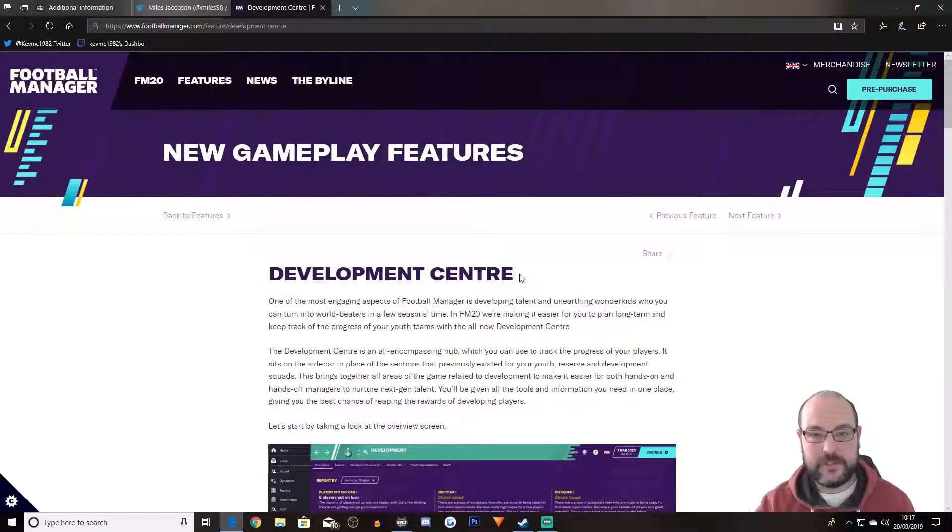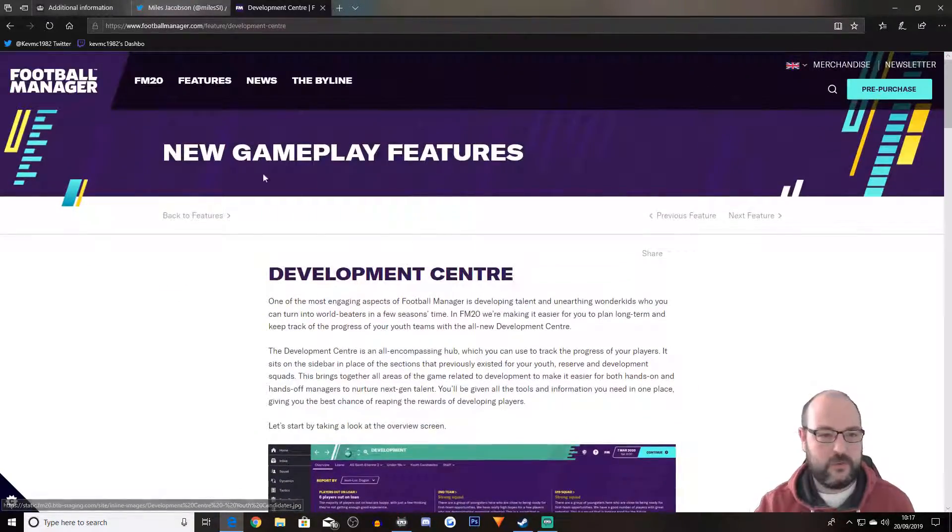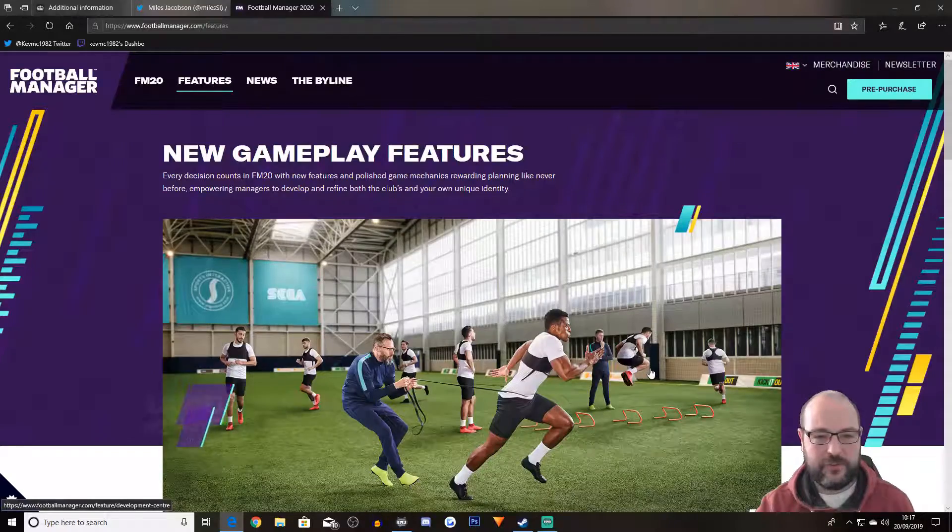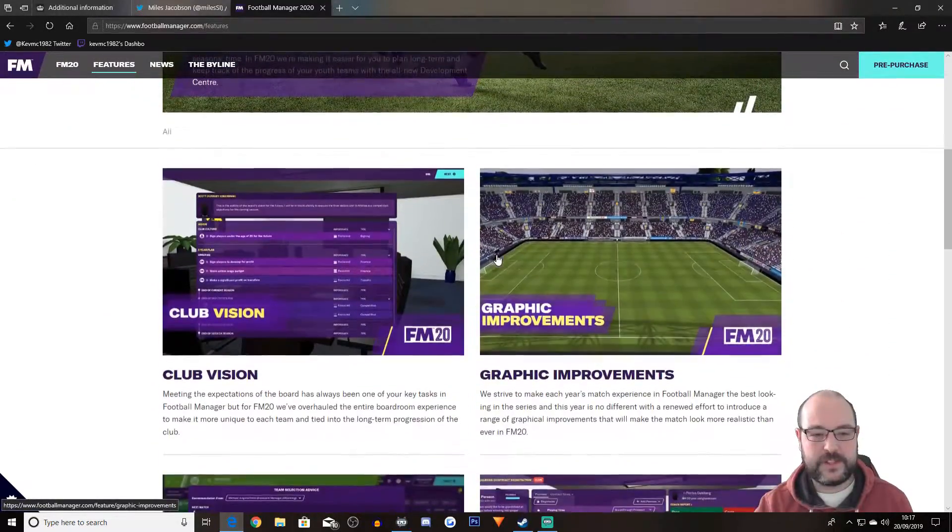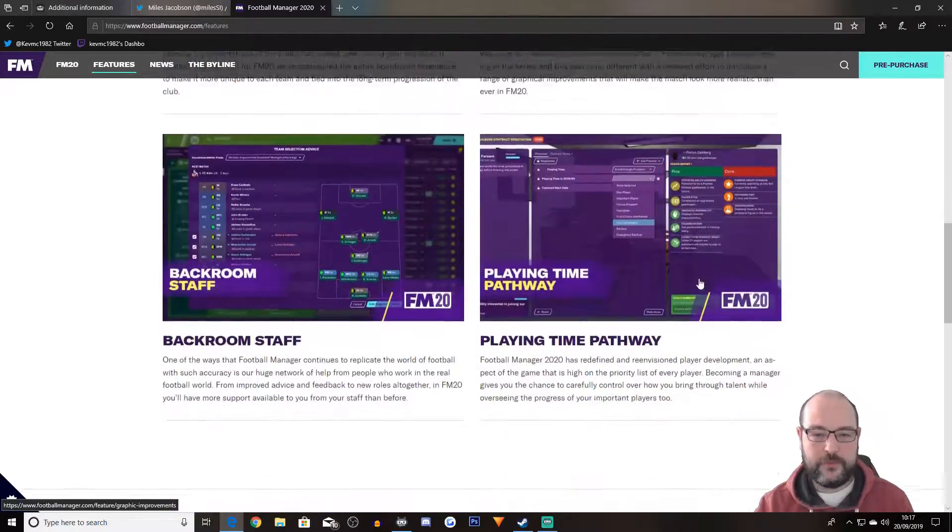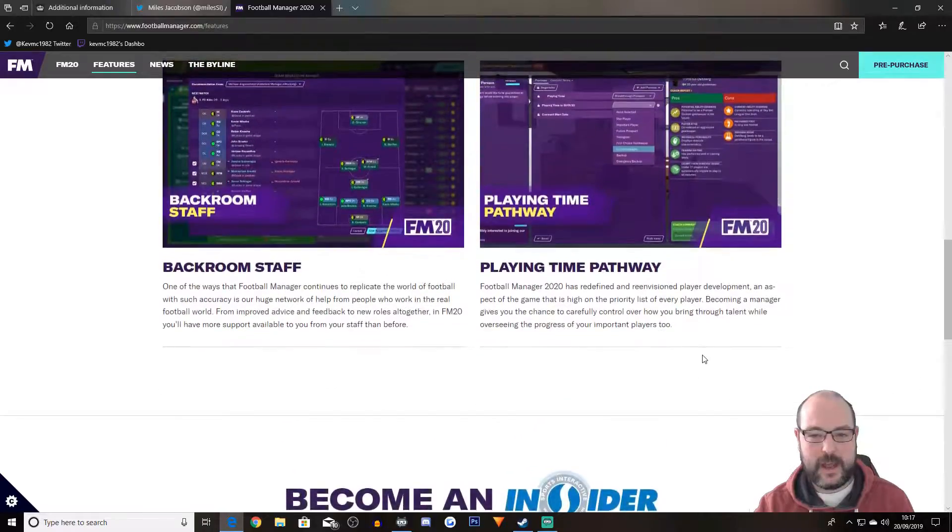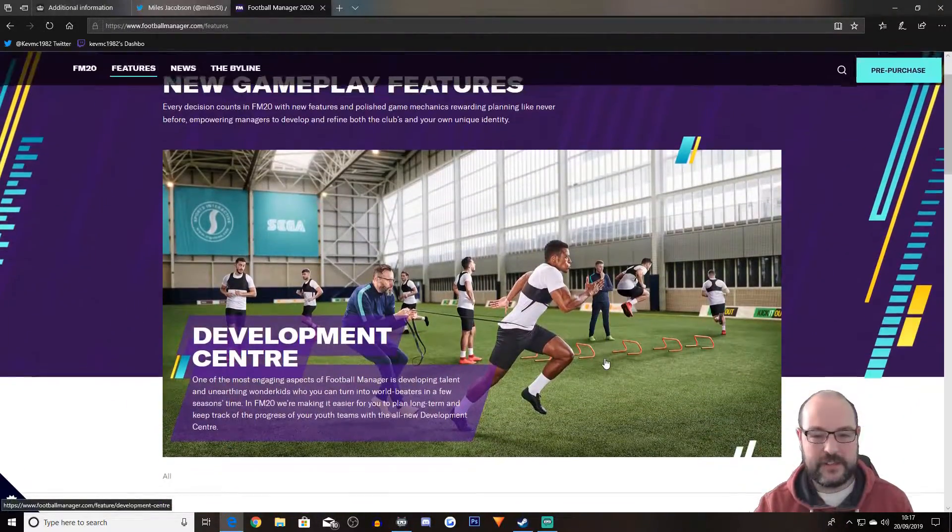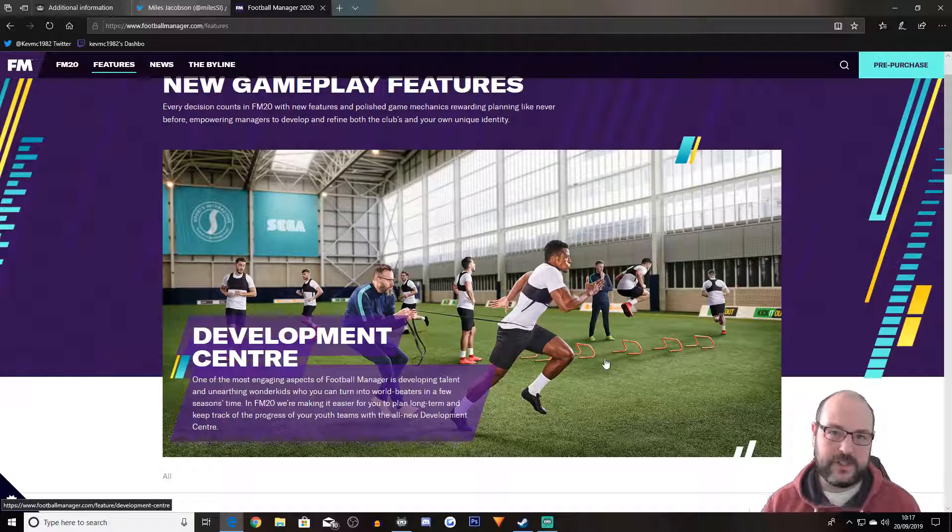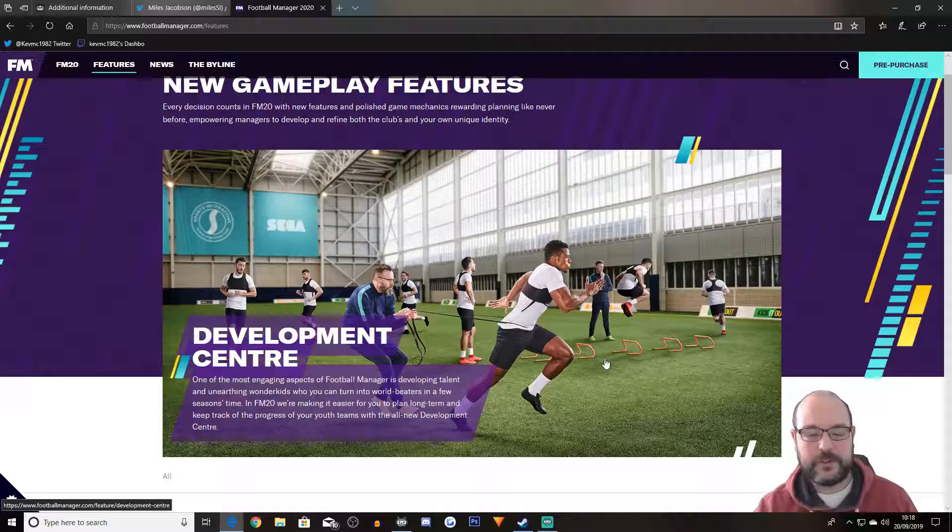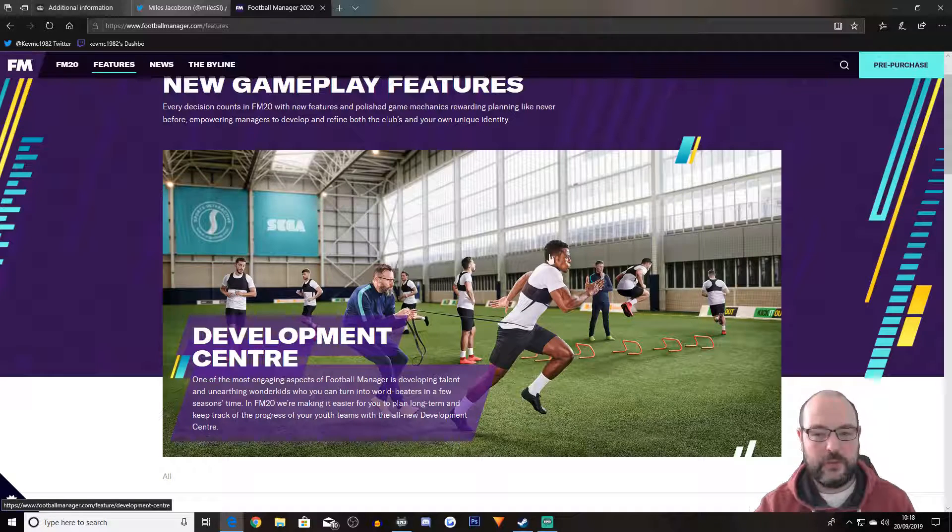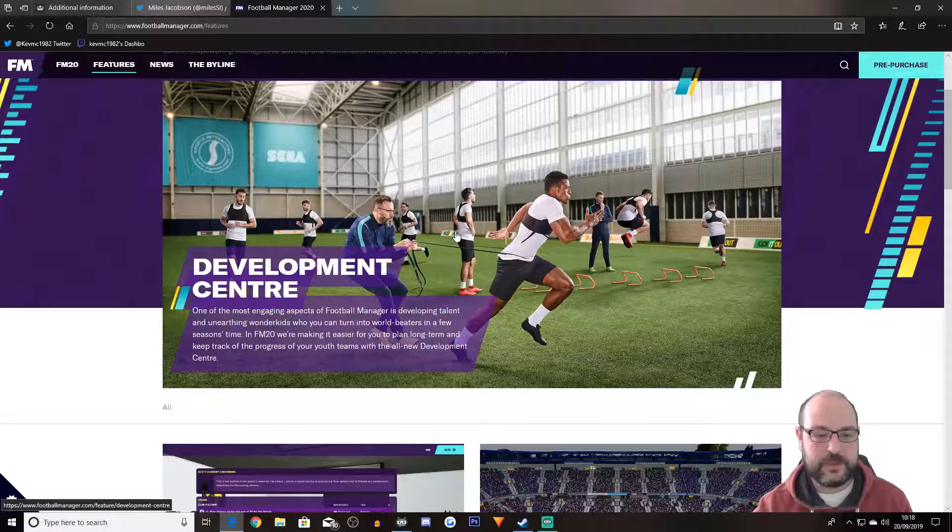There's a change to the development center, club vision, graphic improvements, backroom staff, and playing time pathway. Obviously this is not everything that's been announced because the roulette is still ongoing with Miles. Today is Friday 20th of September just in case you are watching this in the future. So let's just go through each one of these items.